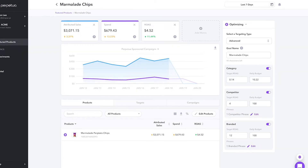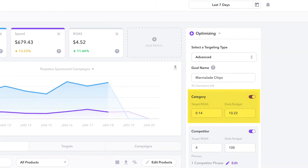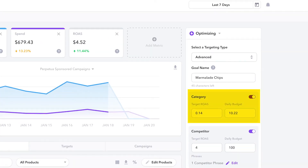Perpetua allows you to set a distinct target ROAS and budget specifically for category keywords, ensuring that you're the most competitive and aggressive in this area.